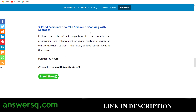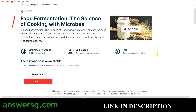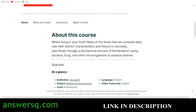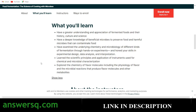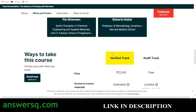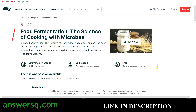The fifth one is Food Fermentation: The Science of Cooking with Microbes. This is a 30-hour course offered by Harvard University via the edX platform. edX does not give a free certificate, but you can learn everything for free by auditing the course. More than 19,000 students have taken it so far. If you want a certificate it is pretty costly on edX, but if you can afford it the certificate comes from Harvard University. You can just audit the course for free and access all the course materials.